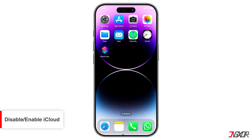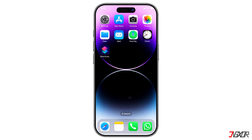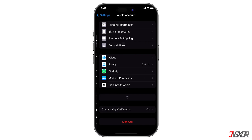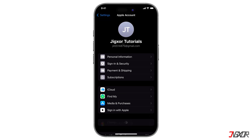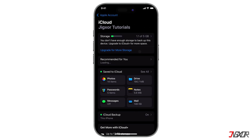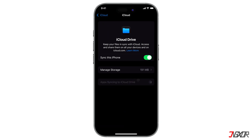Another method is to disable and then re-enable iCloud Drive. This can fix your problem because it causes iCloud to work properly again. Here's how to do it: go to the Settings app on your iPhone, tap your username, locate the iCloud option, then click on iCloud Drive. Lastly, toggle iCloud Drive off and on.